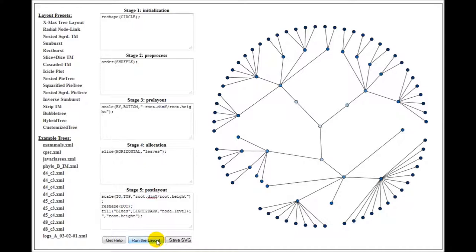So let's say we want to change this circular layout to a sunburst tree layout, and as you know, in a sunburst layout, there are no edges between nodes. So we need to get rid of the edges.